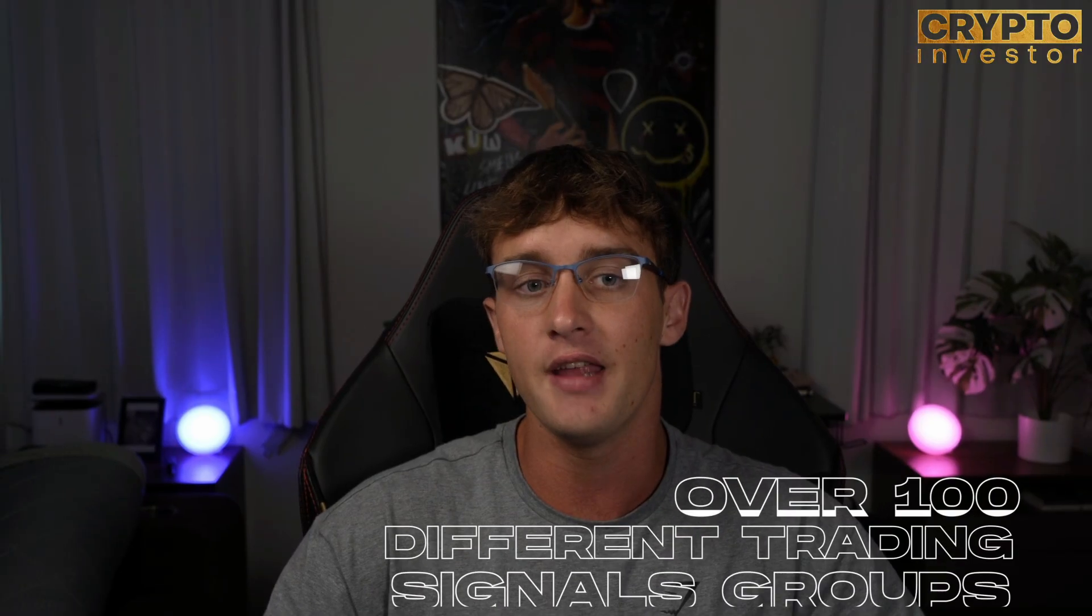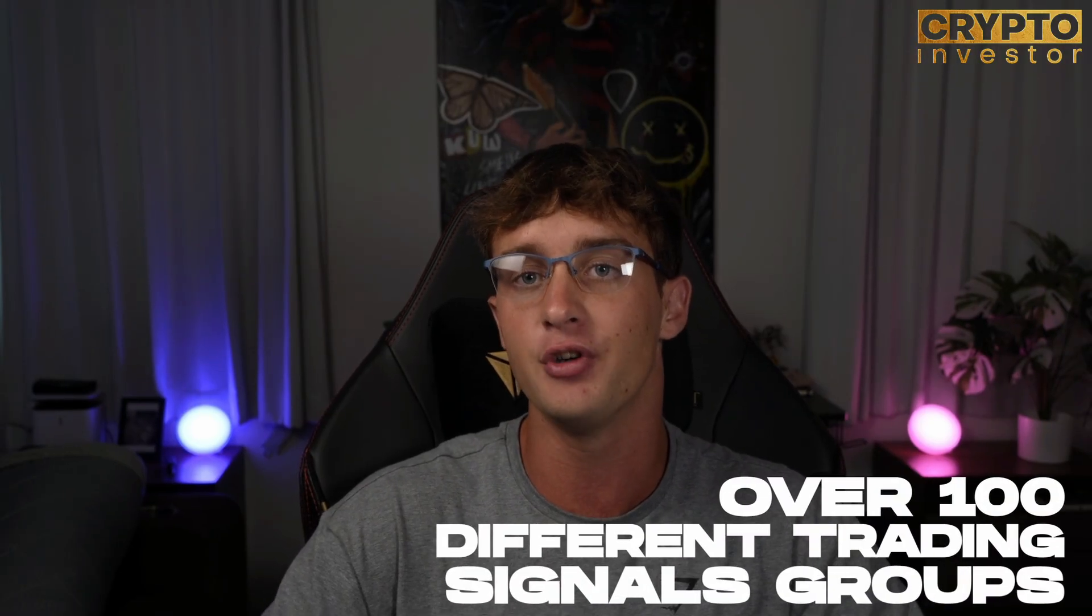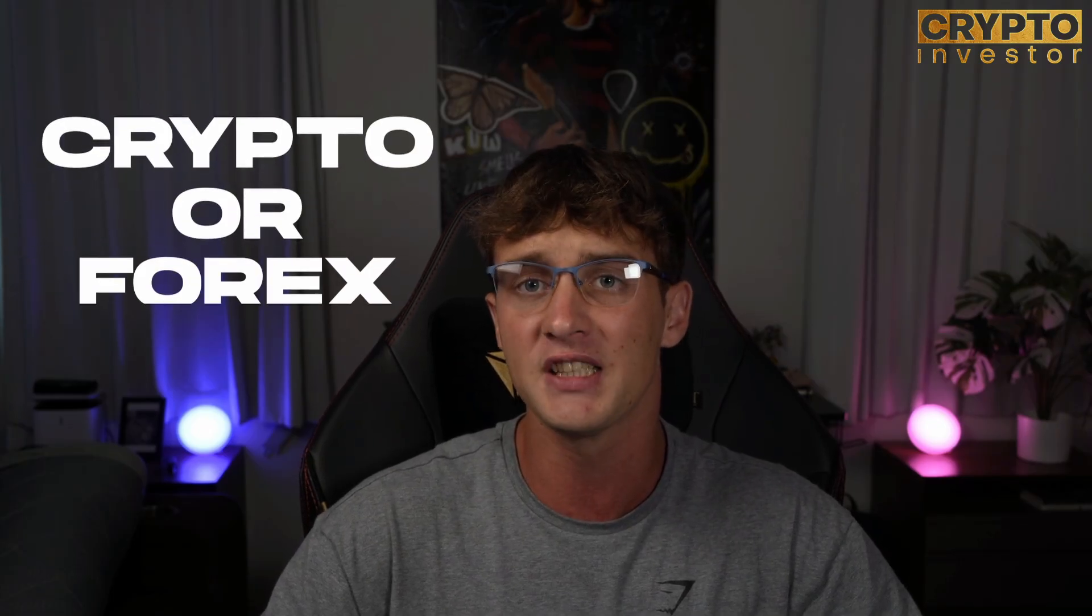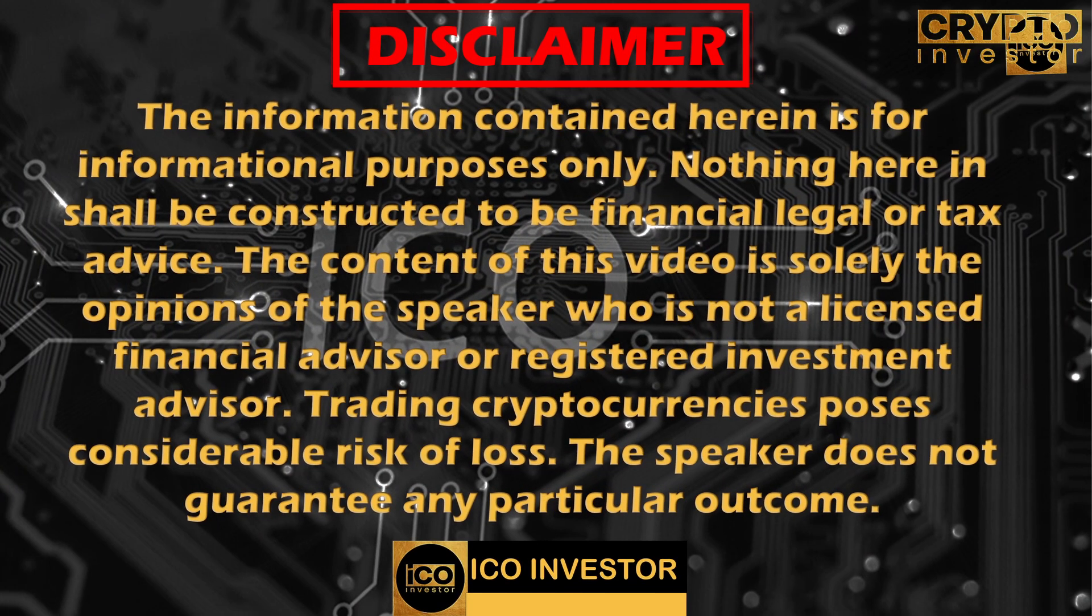What is up everyone, welcome back to a brand new video. Today we'll be checking out the signal provider called signalpeak.io. Instead of paying for 20 signal groups individually, they have combined over 100 different trading signal groups all in one place. Whether it's crypto or forex, they have both of them. Quick disclaimer, this is for educational purposes only and not financial advice. Let me show you how Signal Peak works and how it changed my life.